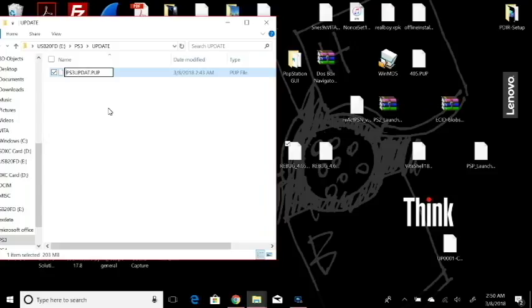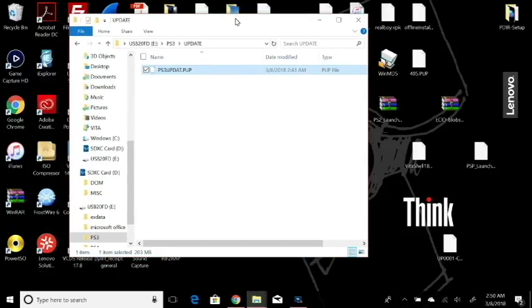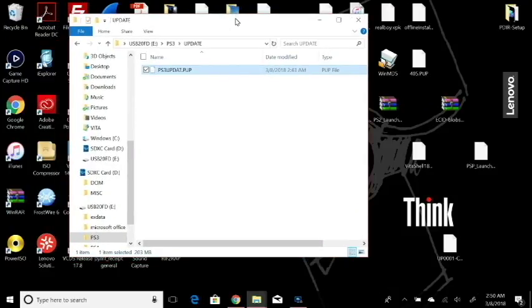So we're just going to go with the generic PS3UPDAT.PUP. And for simpler terms, PS3 UPDATE, just take the E off and that's pretty much it. So just label it like so. And now that we're done there, we can take our USB out and go to the PS3.